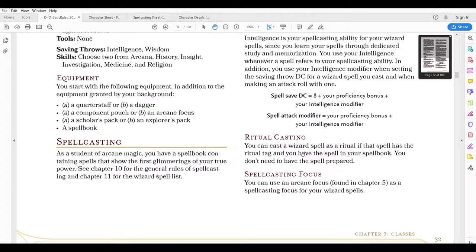Now there's another type of spell called a ritual spell. If the spell has a ritual tag, the spell effect can be cast as a ritual. Find Familiar, for example, is a ritual spell. Unseen Servant is a ritual spell. You can cast those without using a spell slot — the downside is that it takes 10 minutes to cast them. You can cast them using your spell slot, but that's in most cases going to be a waste. So you would just take those 10 minutes and cast anything with a ritual tag without using a spell slot.